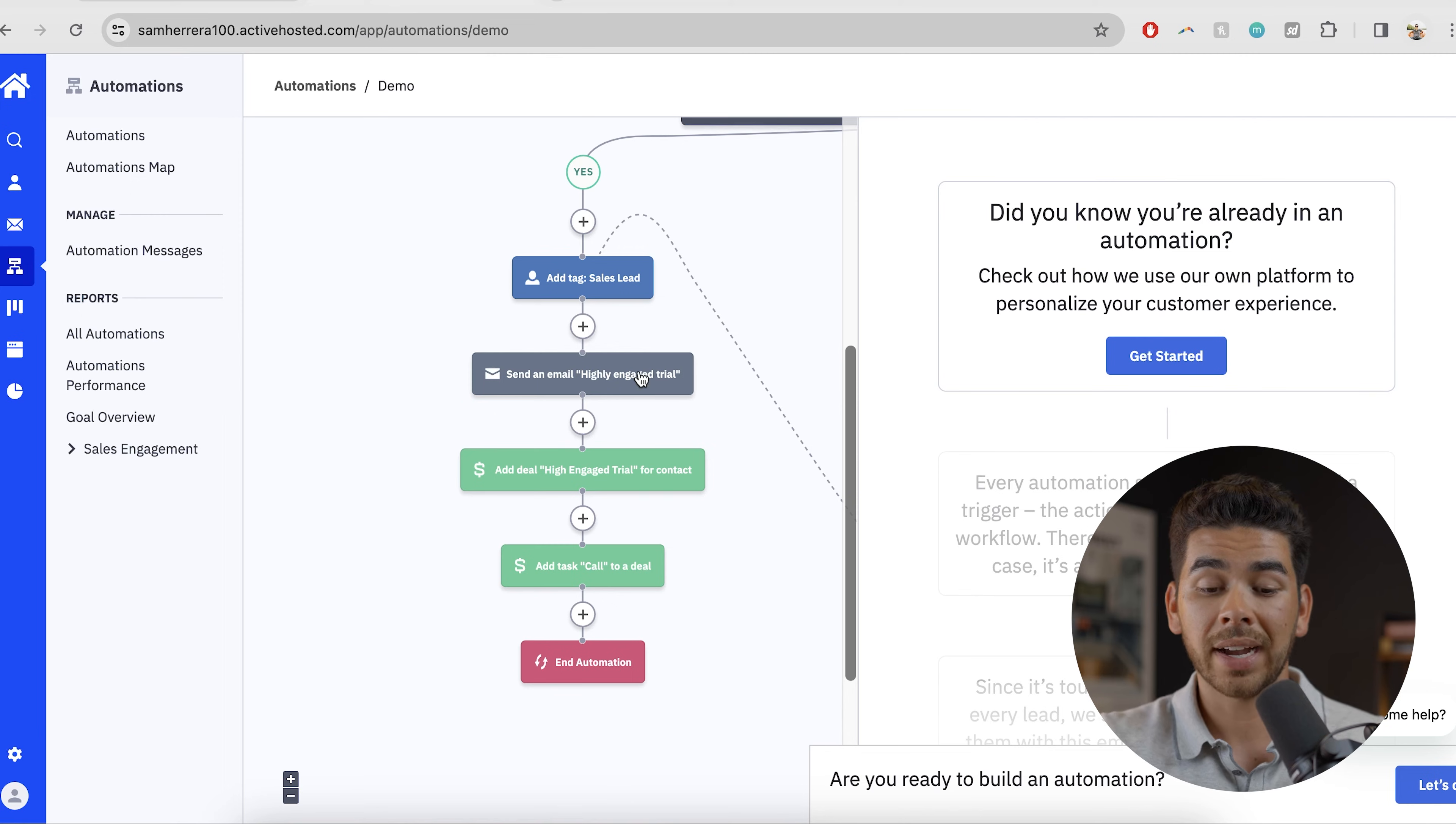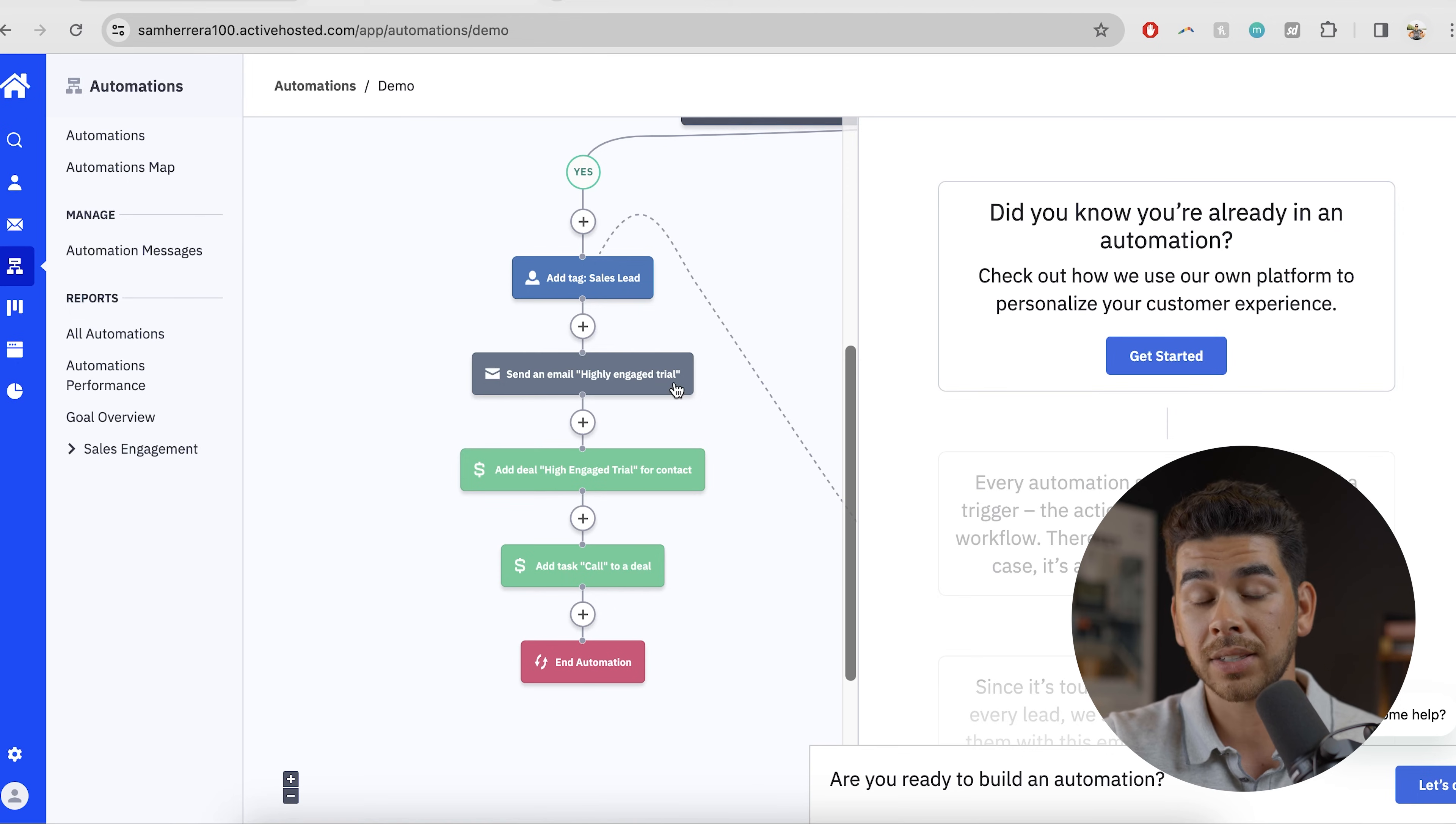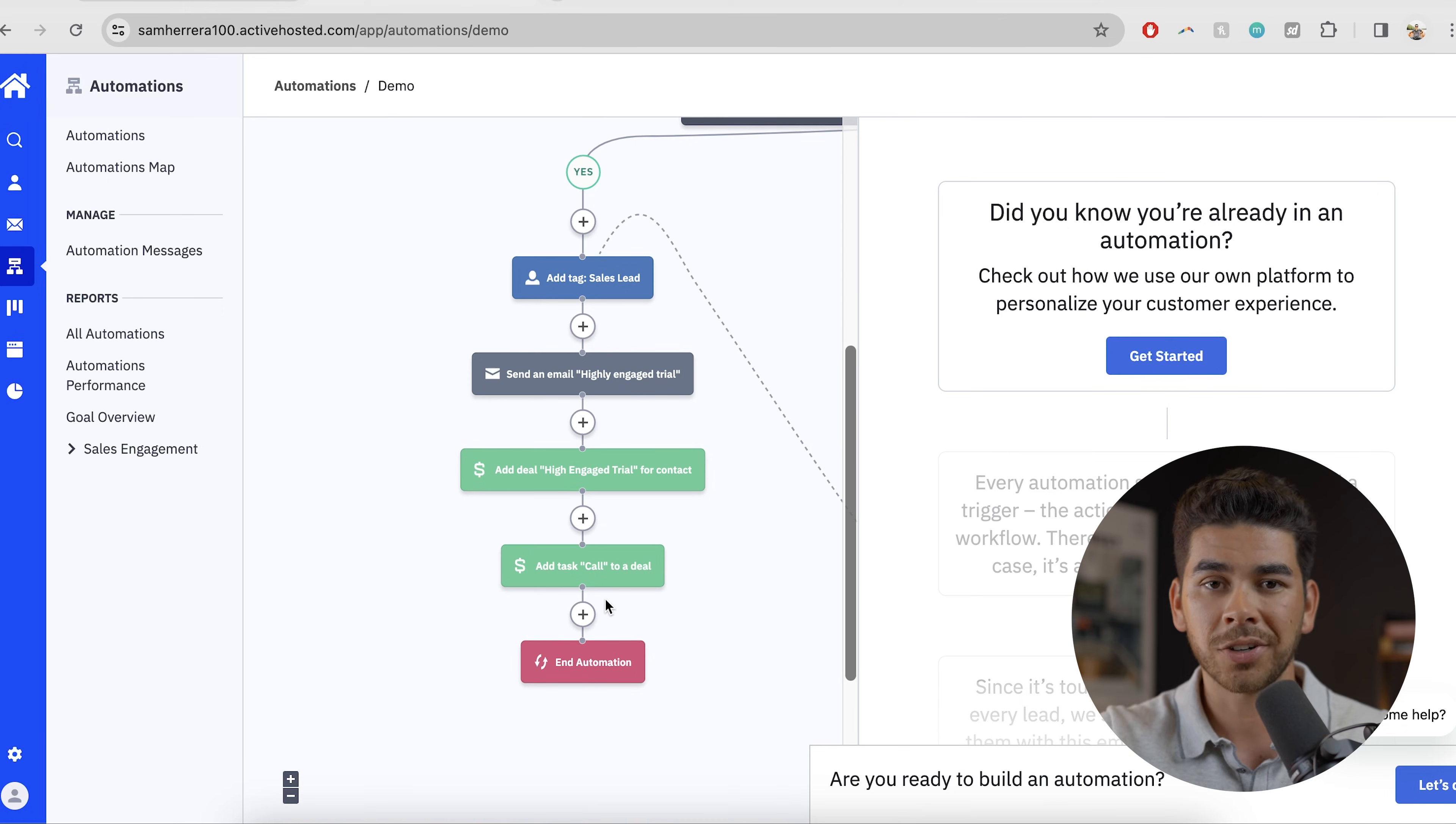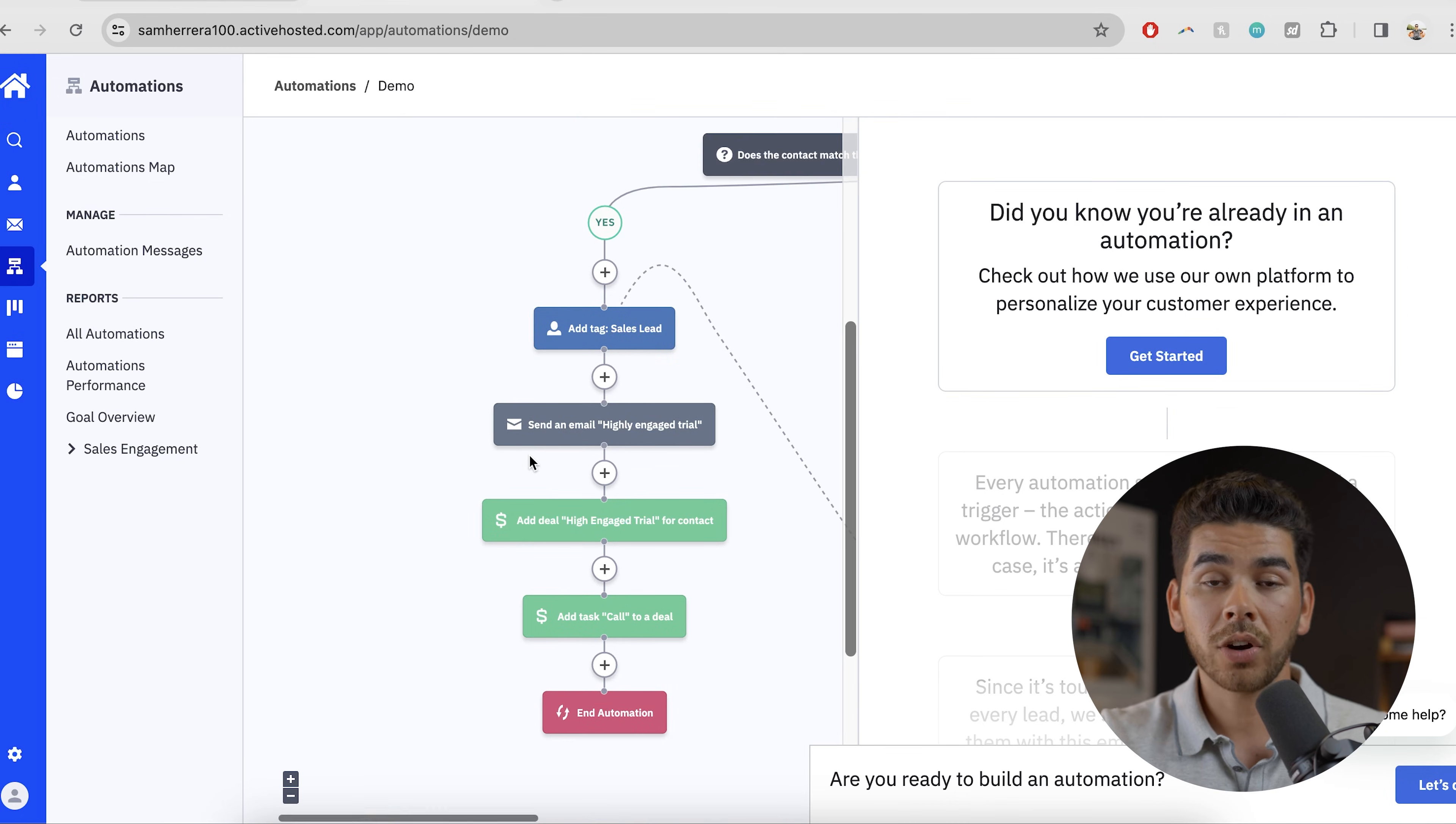So once you've received that highly engaged trial email, it's going to add you to this deal high engaged trial for contact. Now this is a CRM function that we're going to show you here in a second. After that, you're also added to a task, this task was likely assigned to somebody and it says call. So one of the internal members is going to be assigned to call this person and then the automation ends here.